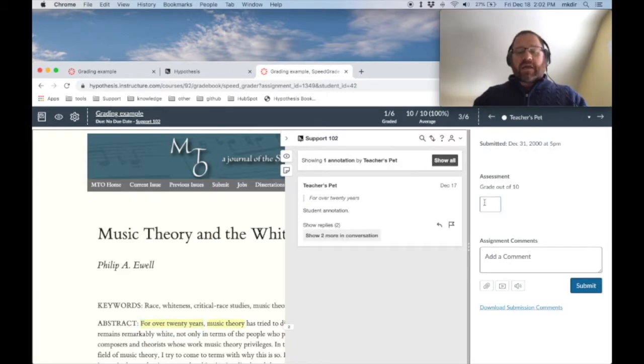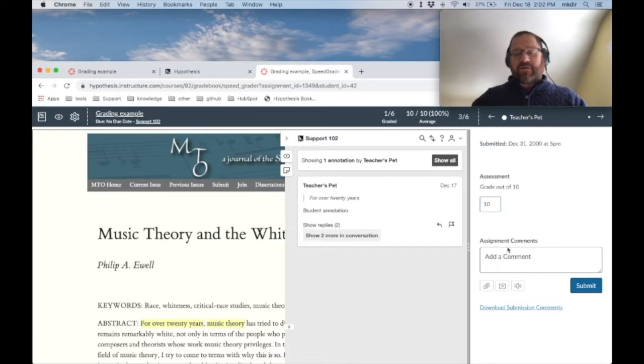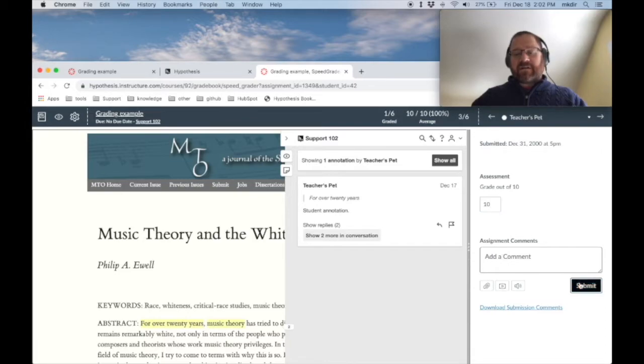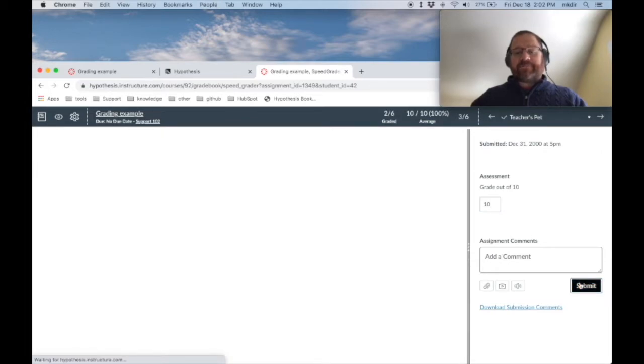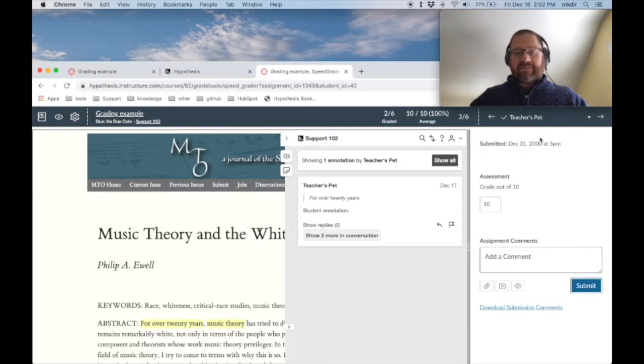When I'm done, I can give my student a grade. I can add a comment if I want that's going to appear in Canvas, not in Hypothesis, through SpeedGrader over here. And then I can click the submit button. And now that's pushed that grade out into Canvas.